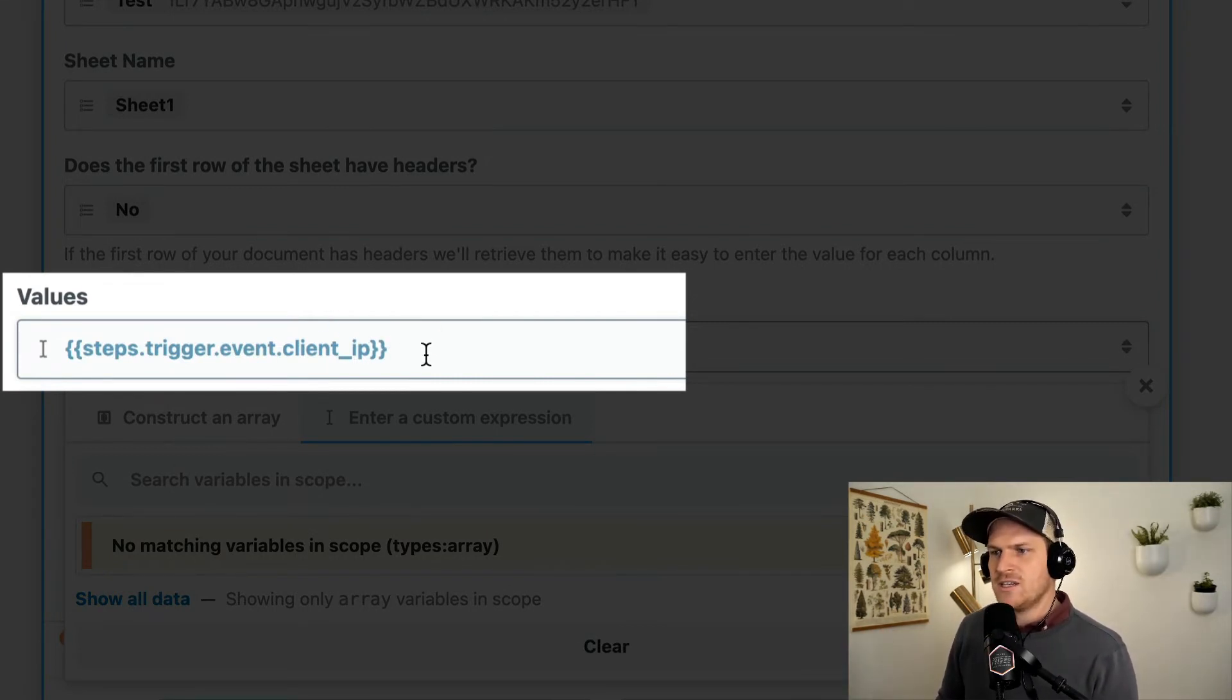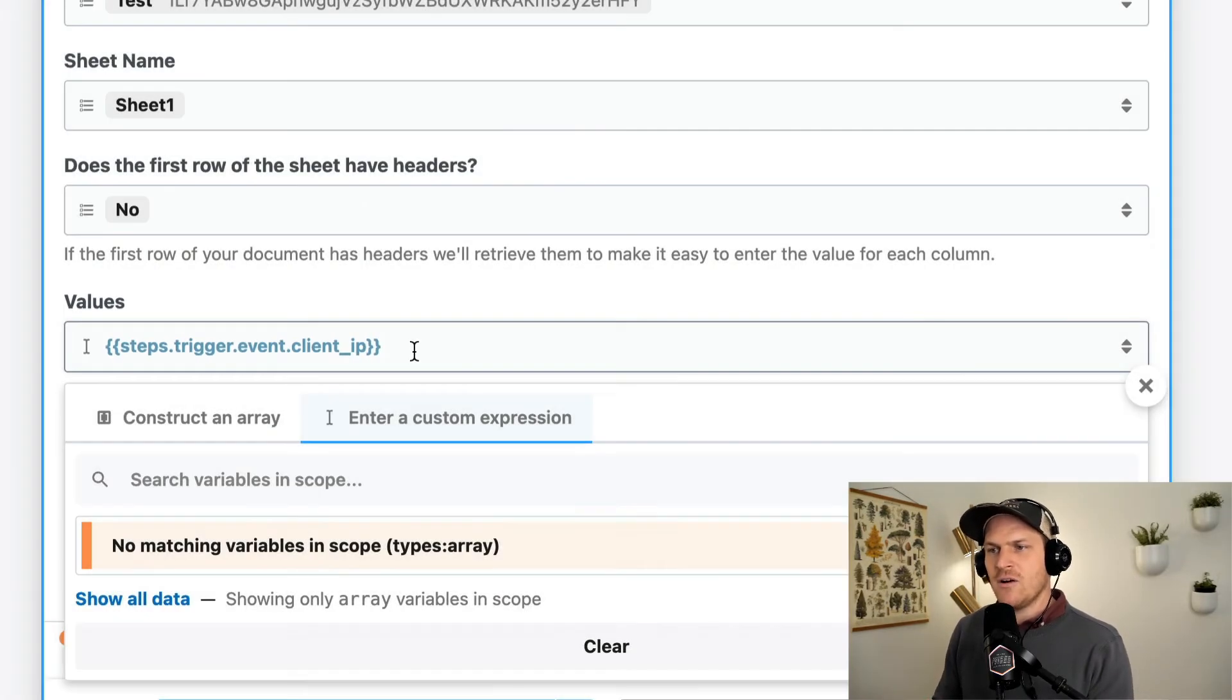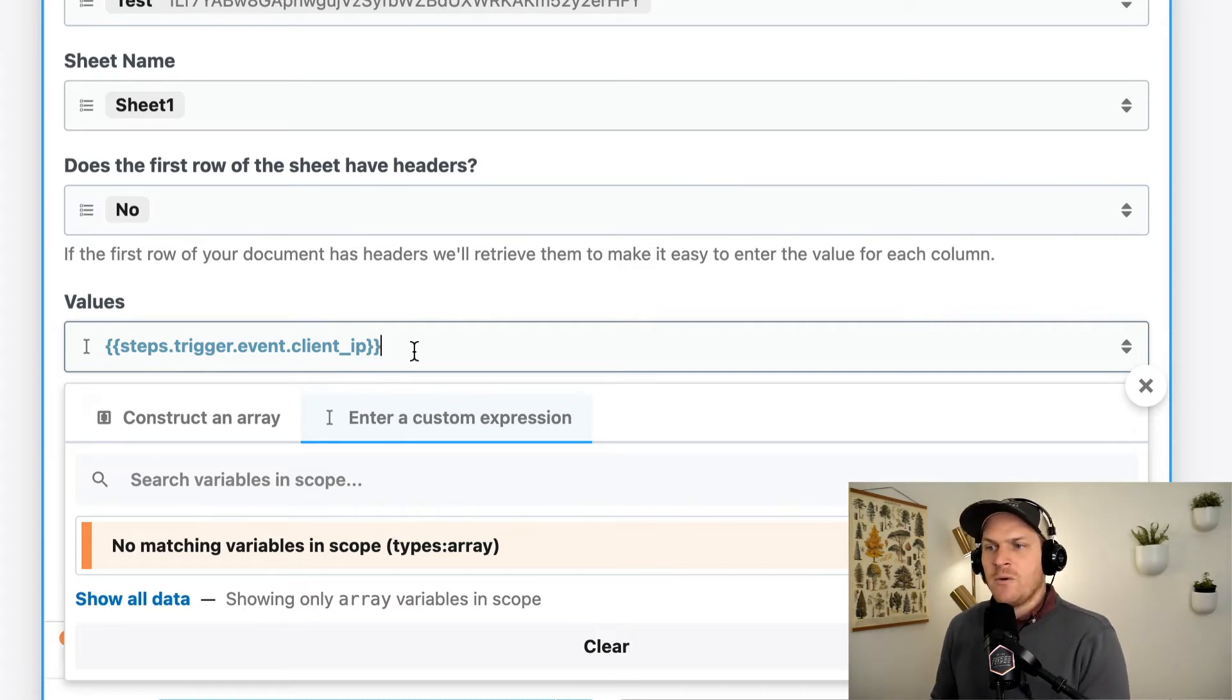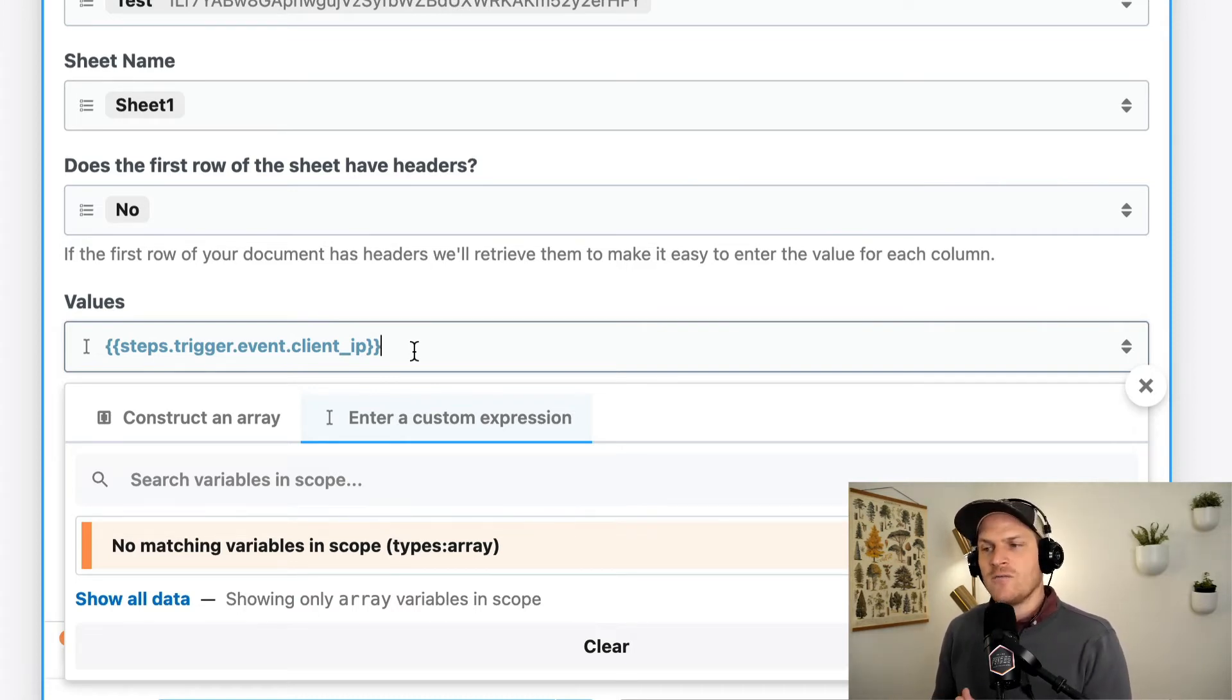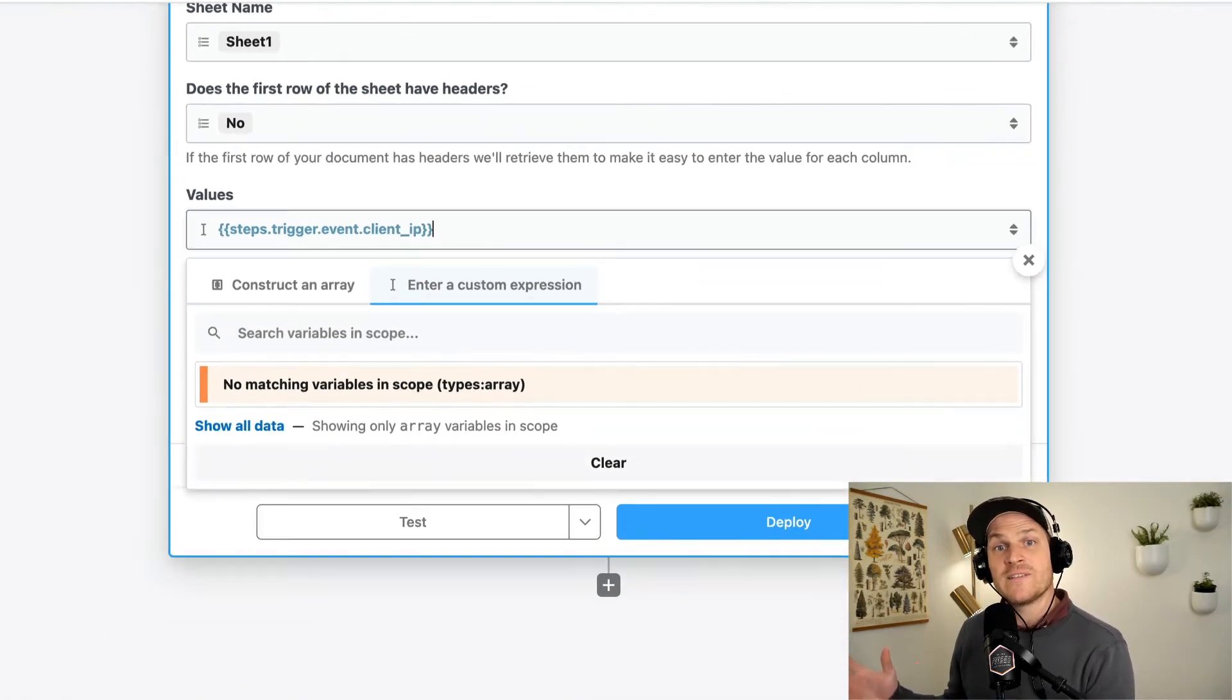And we can replace this value by copying and pasting our clipboard into this values field. You can see that it added two extra brackets around the path to our data point, the client IP address, but we're telling Pipedream with the two brackets to evaluate that as JavaScript, not as plain text. So let's test it out.